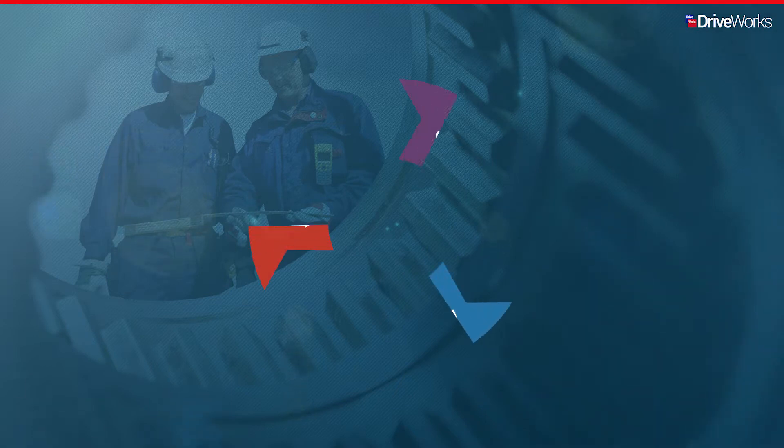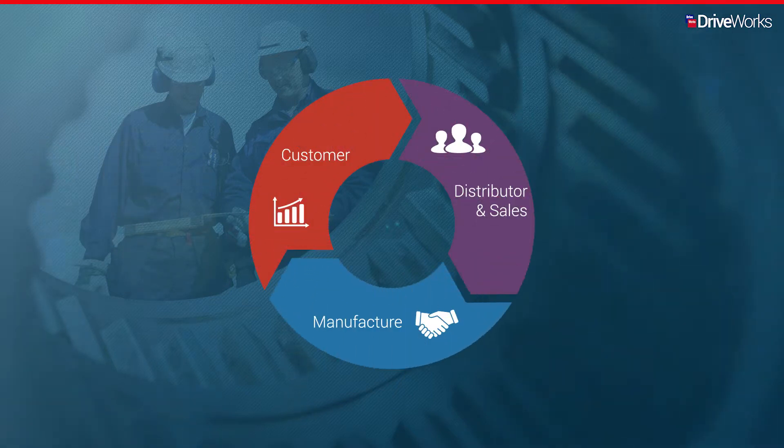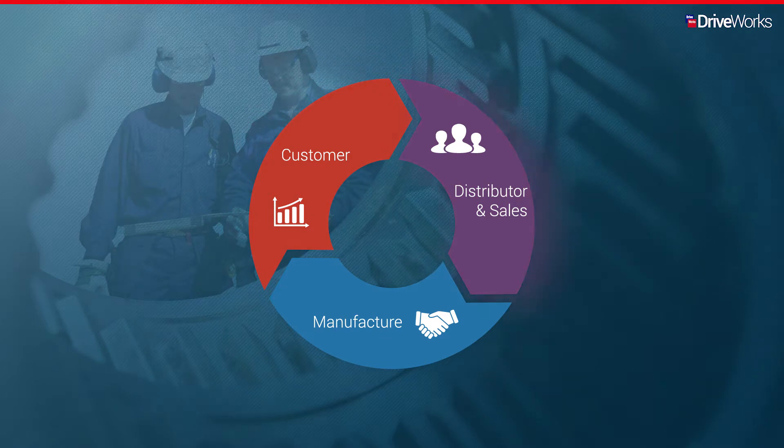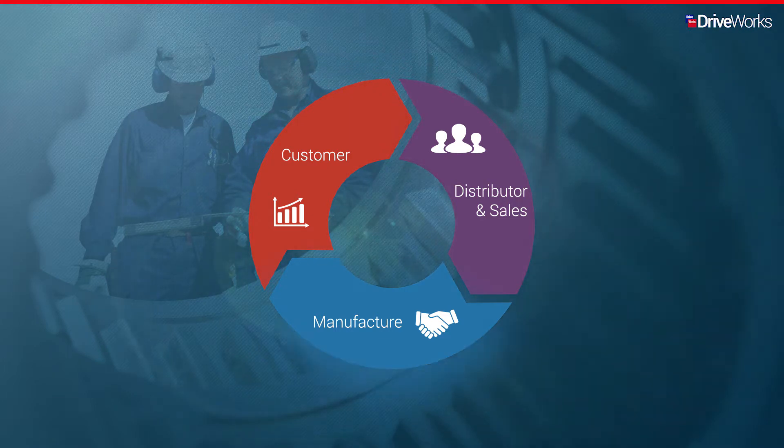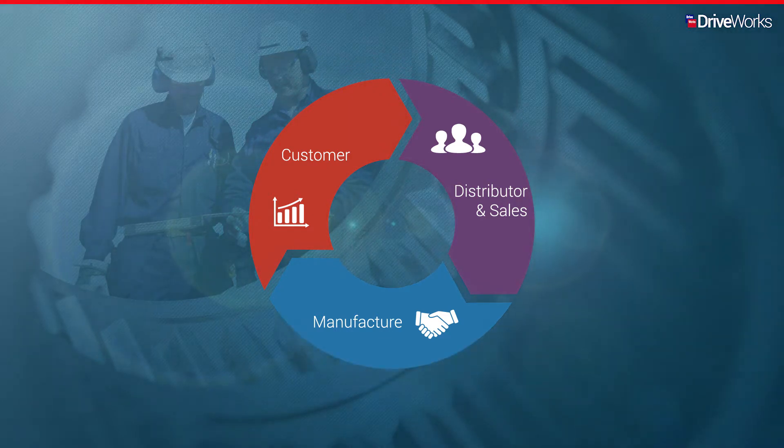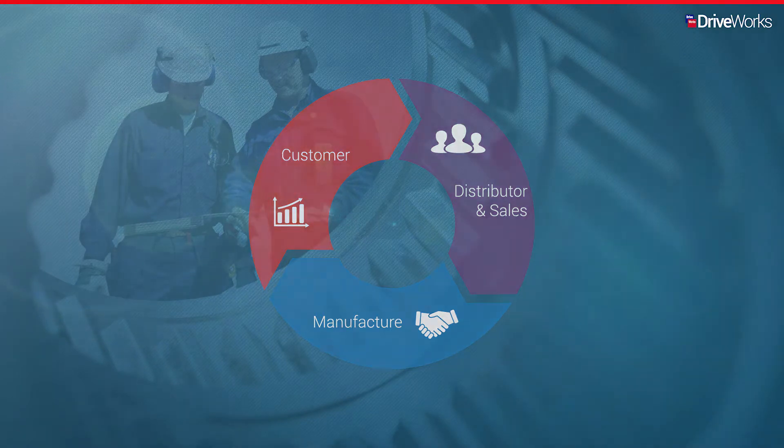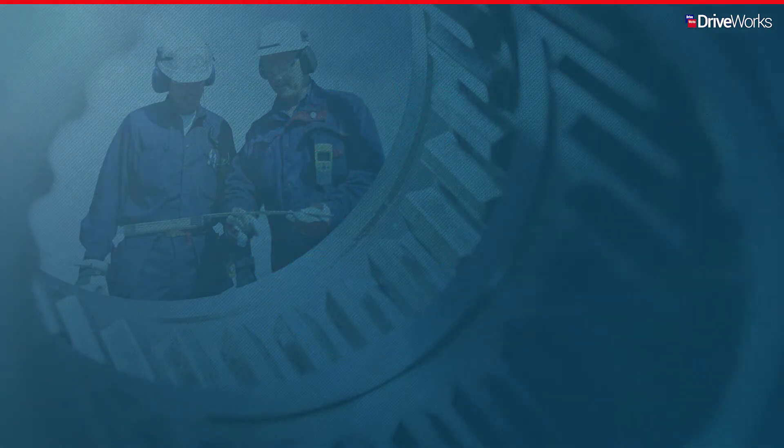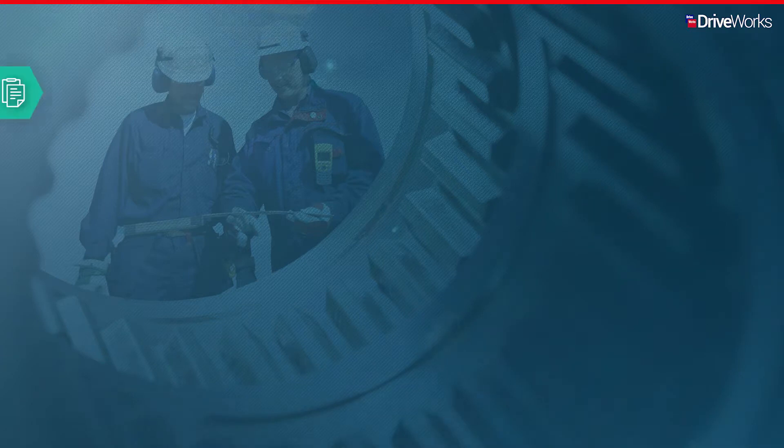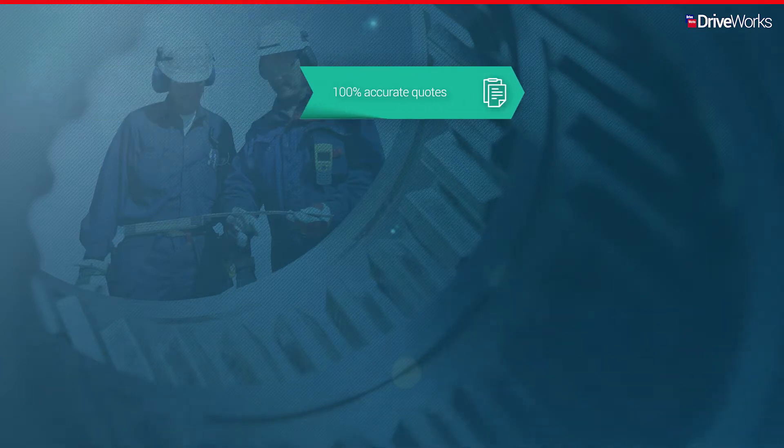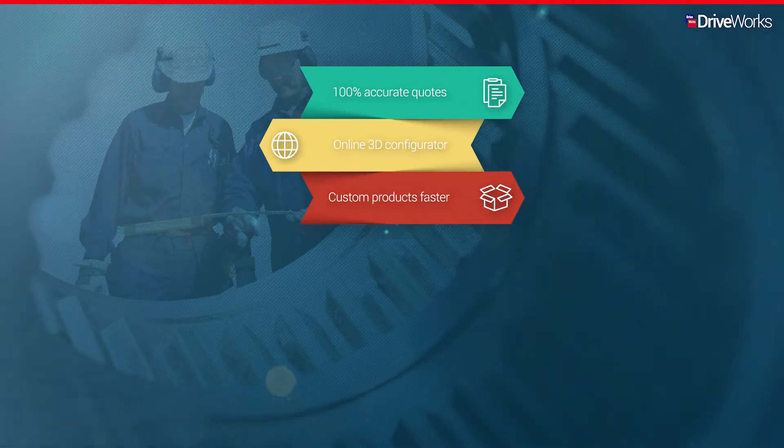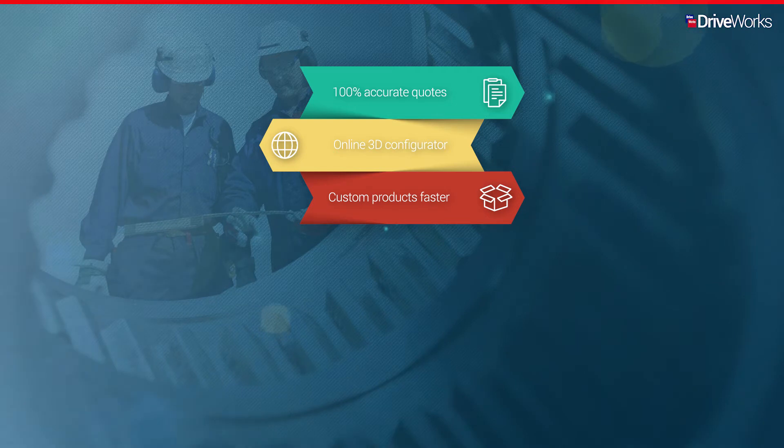Transform the way you do business by closing the gap between the initial sales inquiry, your distributors and sales folks, and the manufacturing team using DriveWorks. You can quickly implement your own DriveWorks CPQ solution to provide 100% accurate quotes and an online 3D configurator to deliver custom products faster.